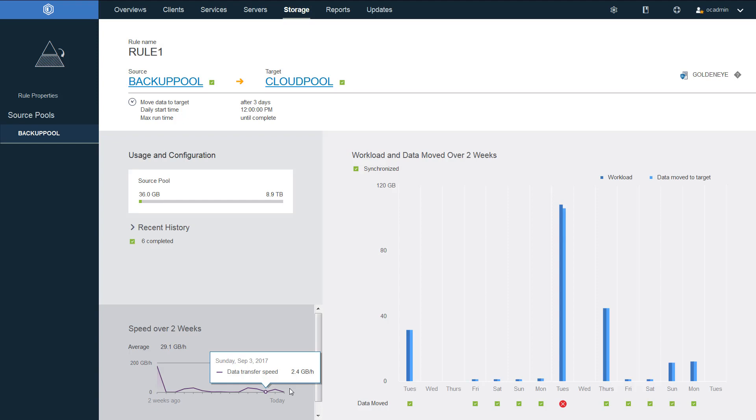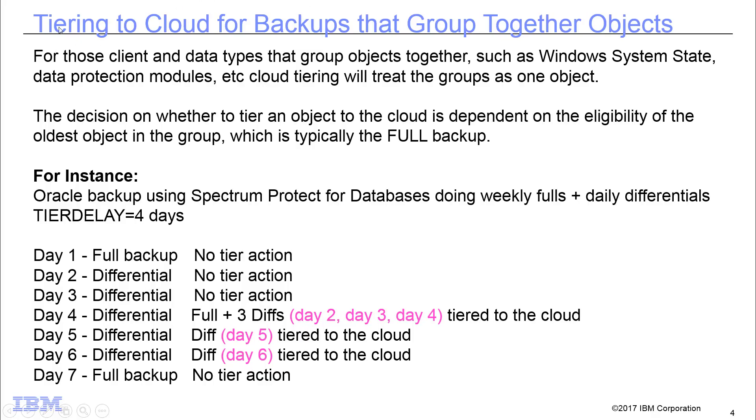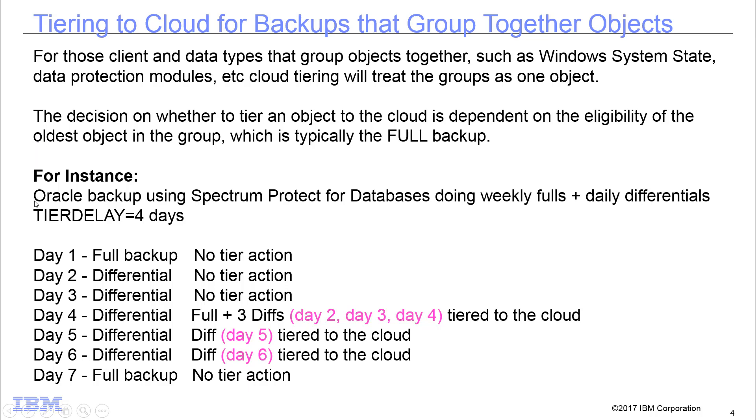One other thing to be aware of, if you are planning on tiering out data that has objects that are grouped together, and this would be things like your Windows system state backups or your Spectrum Protect for database or Spectrum Protect for mail backups or Spectrum Protect for ERP, then you do need to realize that we will treat the groups as one object. So the decision of whether to tier an object to cloud is dependent on the eligibility of the oldest object in that group. And typically that will be your full backup.